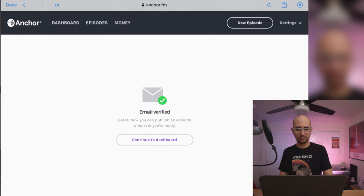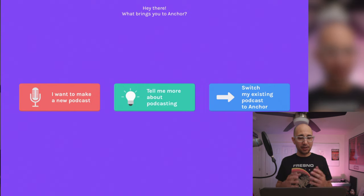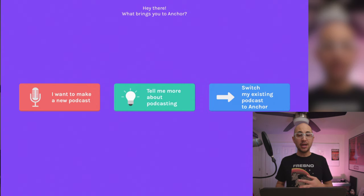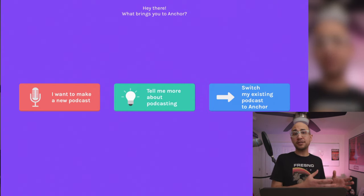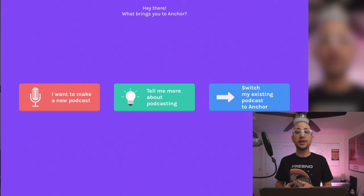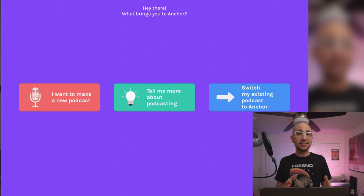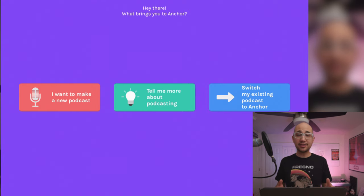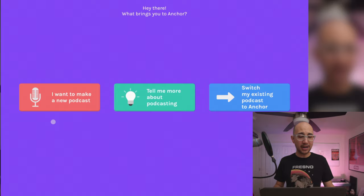After verifying, it asks: what brings you to Anchor? Options are: I want to make a new podcast, tell me more about podcasting, or switch my existing podcast to Anchor. If you need to know the basics of podcasting, check out our other tutorials about an introduction to podcasting and podcasting from home. Since I know what a podcast is and don't have an existing one, I'm going to select 'I want to make a new podcast.'